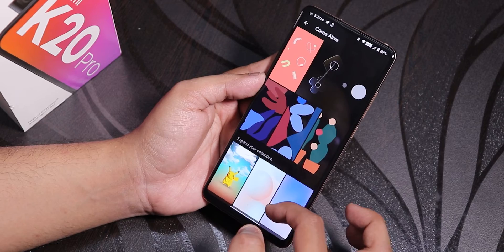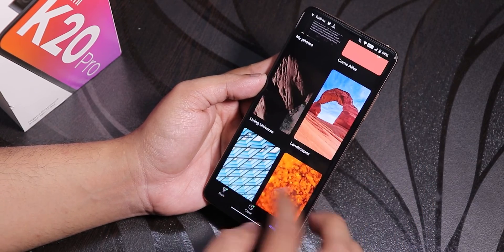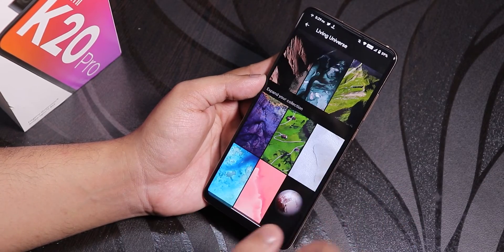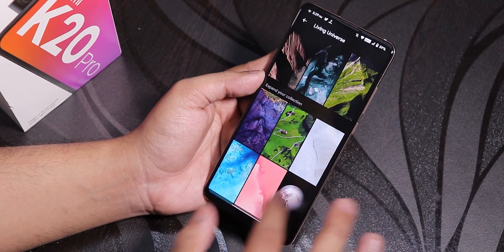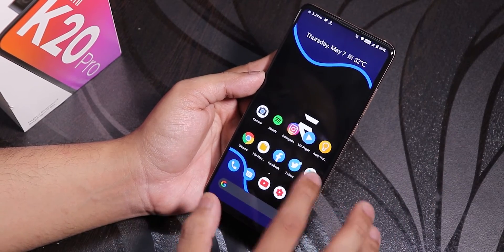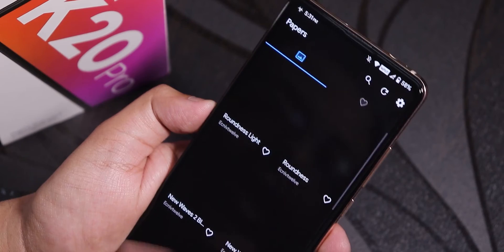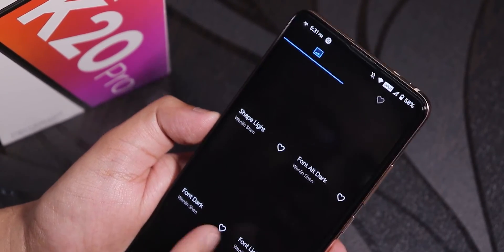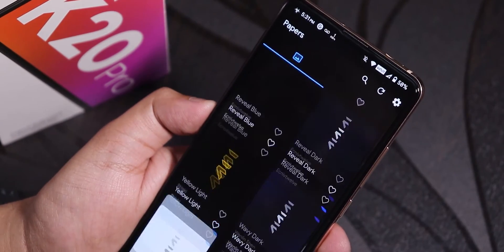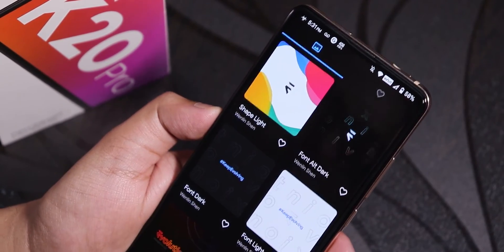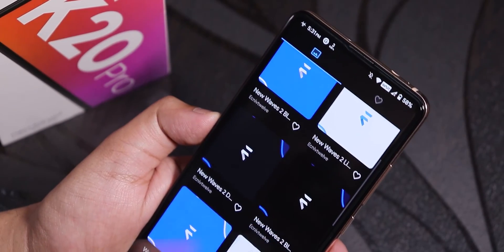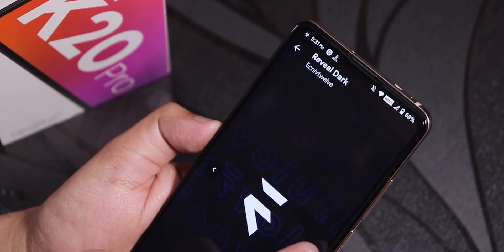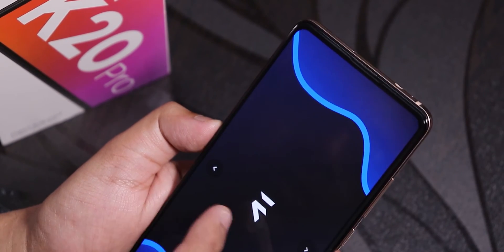In terms of live wallpapers, there are default live wallpapers and inside Living Universe you get options like the Earth and more. If you want MIUI 12-style live wallpapers, there's a card link in the video. There's also the Papers app which comes with a bunch of Evolution X themed wallpapers — if you've used any Evolution X ROM you'll recognize them. There are a lot of wallpaper options and they look amazing.